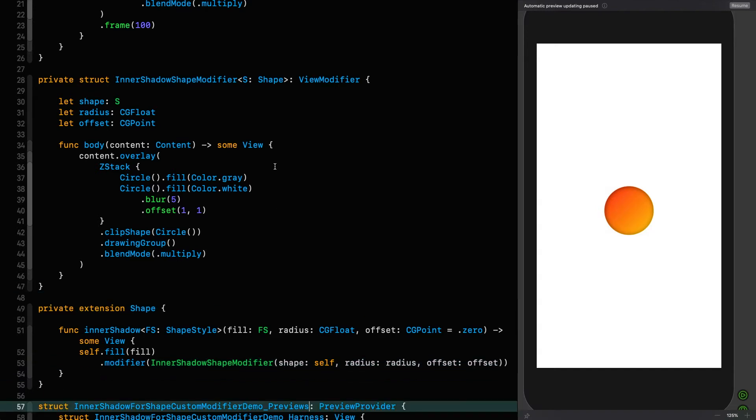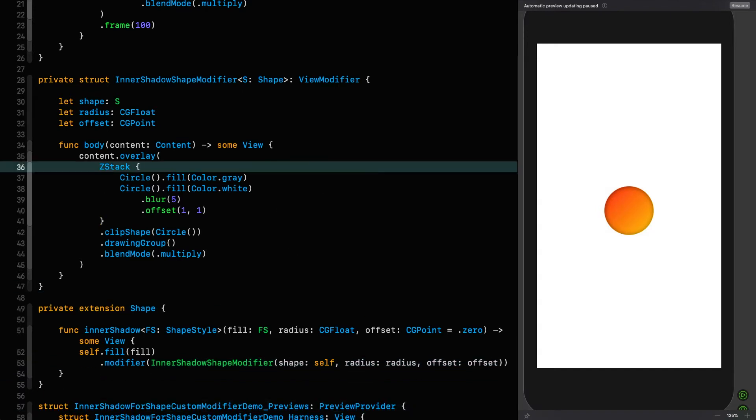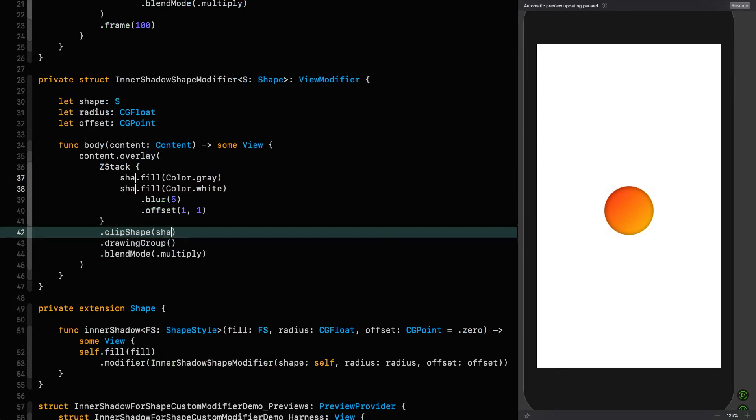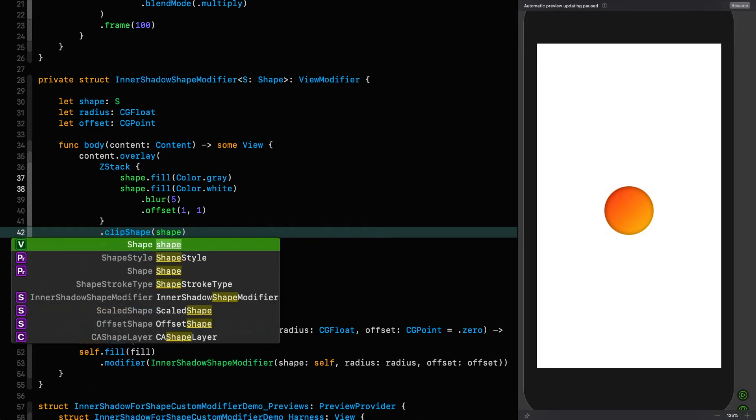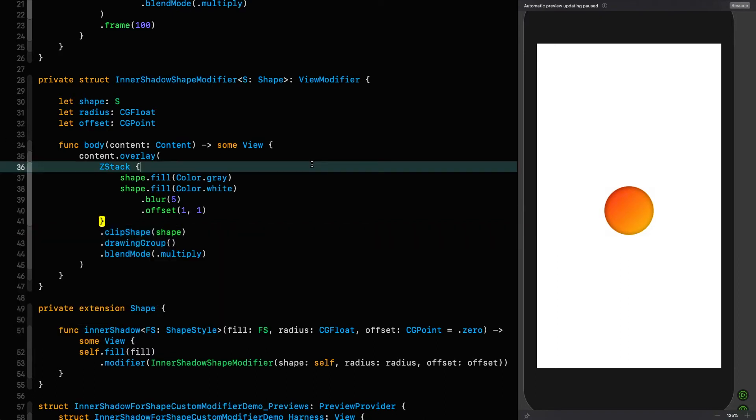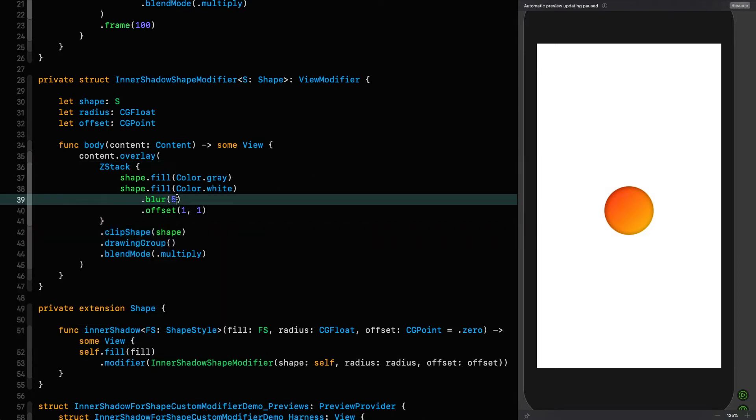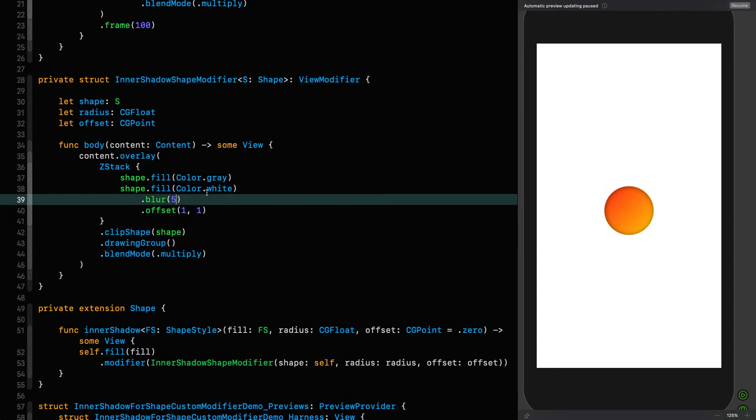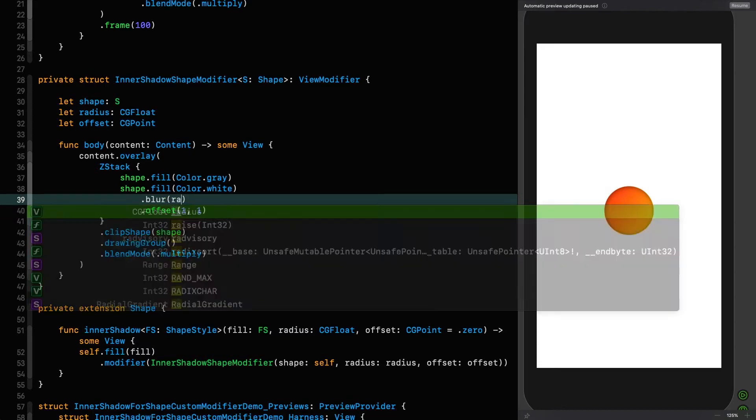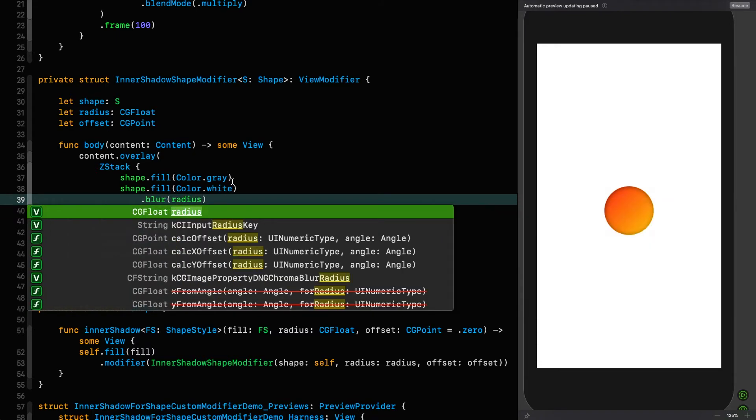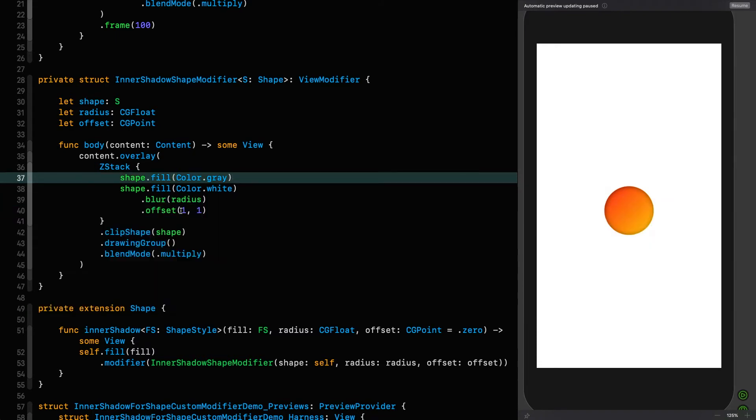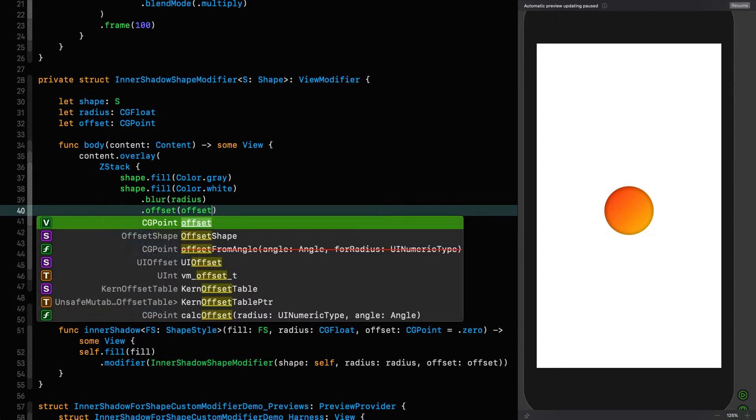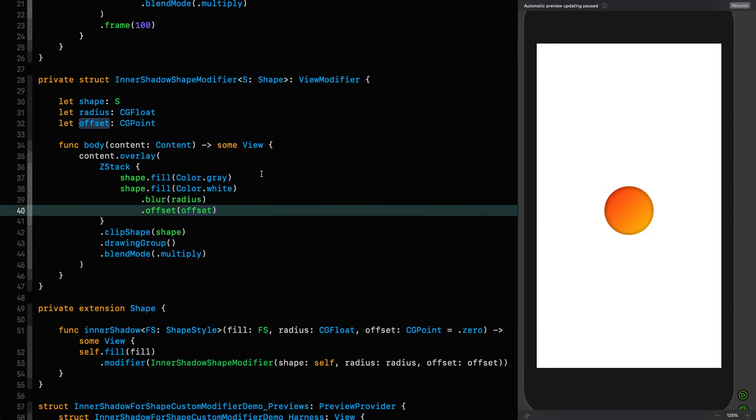And then here we've got our shape that has been passed in and now everywhere that we've got circle, we just replace it with shape. Like those three places, shape. We set the blur to five. I mean, well, that is the radius of the shadow. So we say radius and then the offset is just the offset. Lovely.